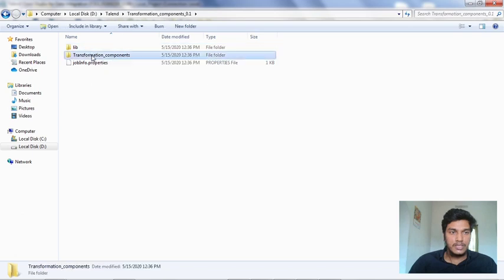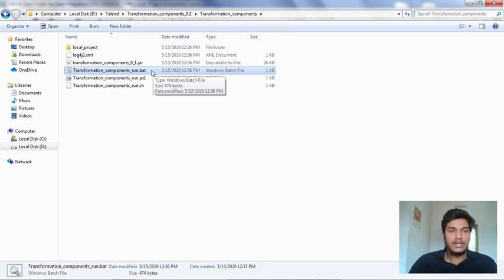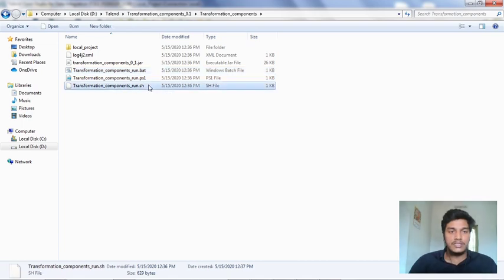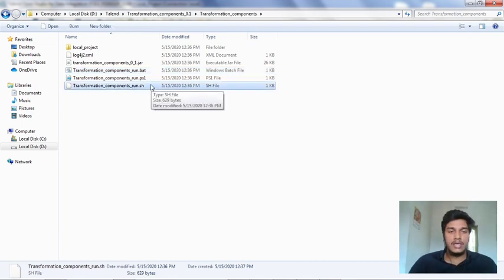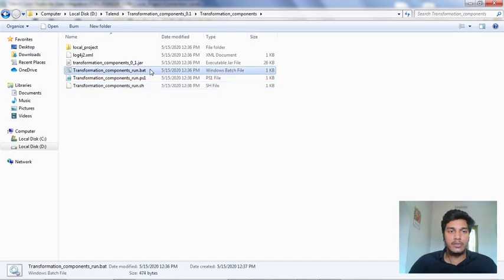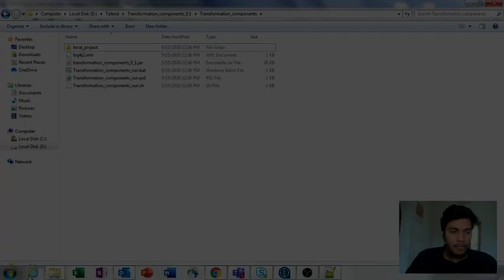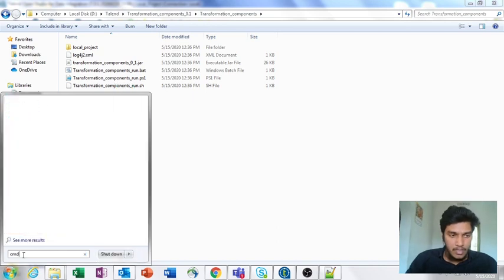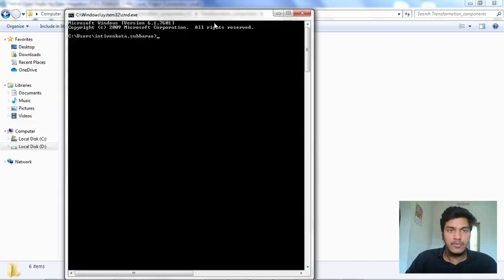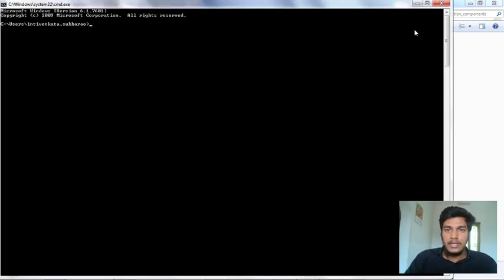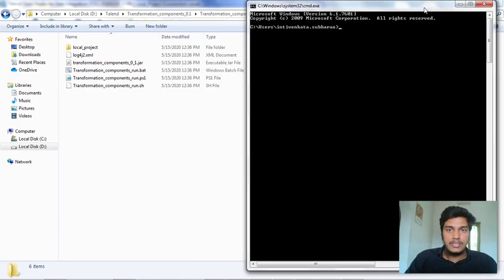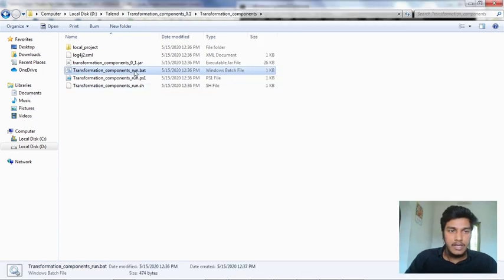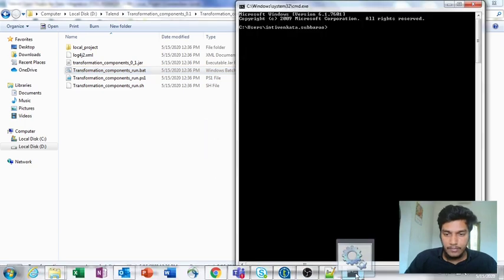What it's showing is some files like transformation component. The bat file is a file which runs in Windows system, Windows platform. We also have a .sh file, which you use if you want to run it in Linux. If you want to run it in Windows, use the .bat file. Now how to run this bat file? I'm going to open the command prompt. If you run directly from this folder, it will just appear and disappear again. I'm clicking this file and dragging it to the command prompt.